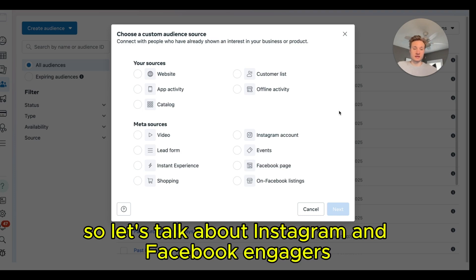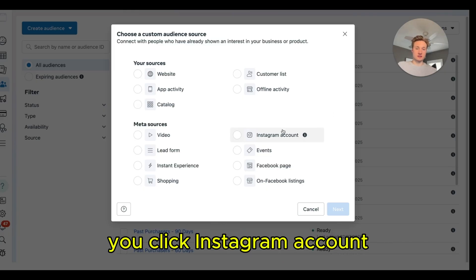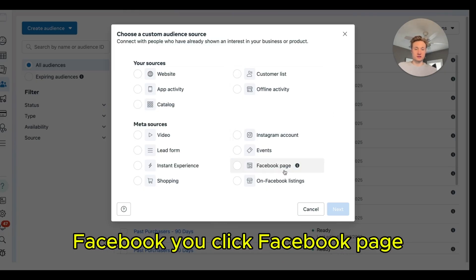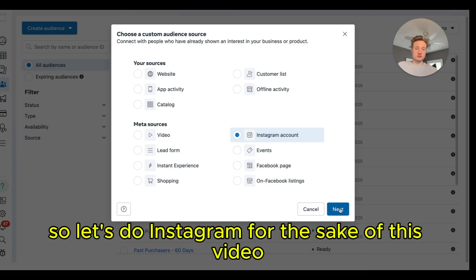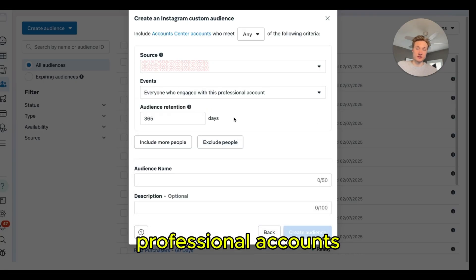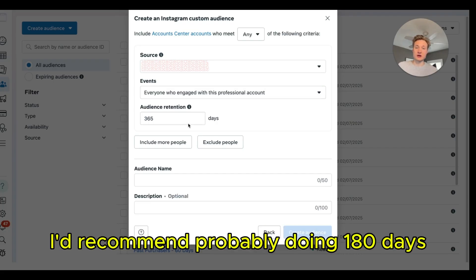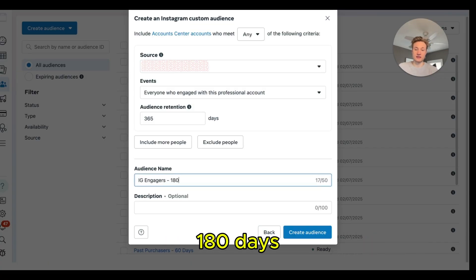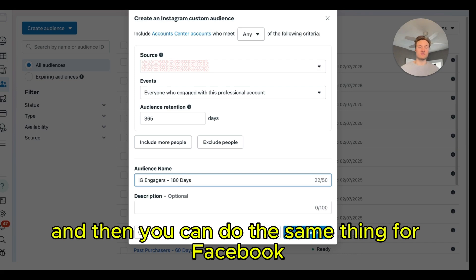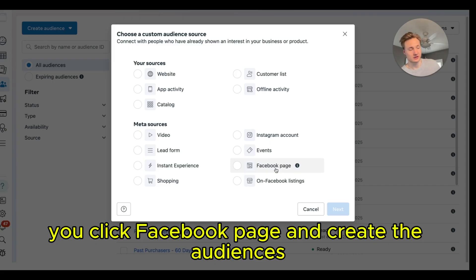Let's talk about Instagram and Facebook engagers. If you want an Instagram audience, click Instagram Account; for Facebook, click Facebook Page. For Instagram engagers, select everyone who engaged with this professional account. For audience retention period, I'd recommend 180 days, and name it IG Engagers 180 Days. You can do the same for Facebook engagers by clicking Facebook Page instead.